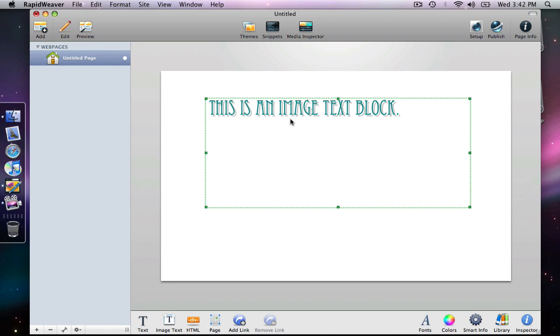It's also important to note that any text that you put in an image text block cannot be indexed by Google or other search engines. Plain text is indexed and helps with search engine optimization for your website through the search engines. But an image will not do that.